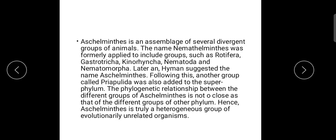This phylogenetic relationship is an evolutionary relationship. Aschelminthes has a lot of groups, a lot of phyla. It is not a close phylogenetic relationship as that of different groups of other phyla. It is truly a heterogeneous group of evolutionarily unrelated organisms.